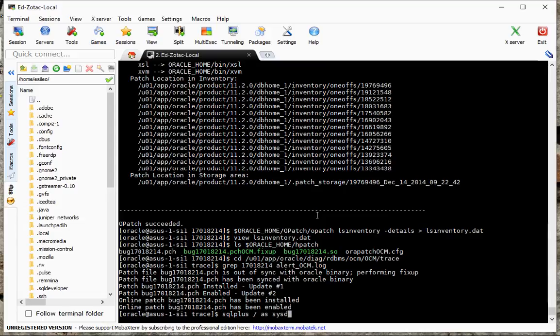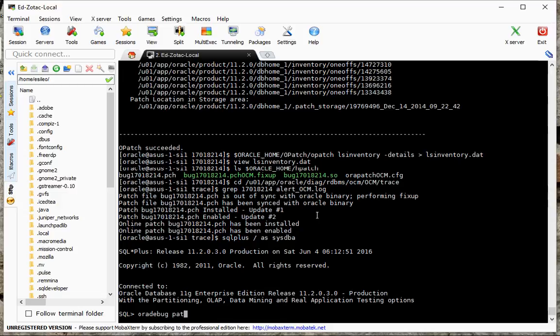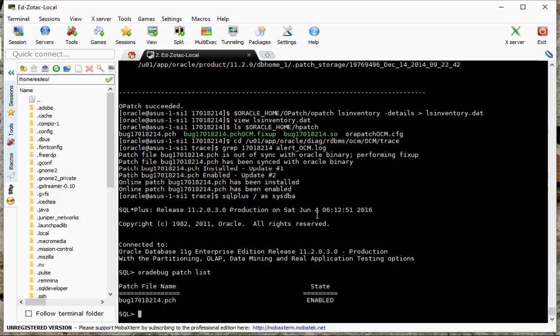And sure enough the online patch has been applied and we can also do this a different way. We can go here and we say ora_debug patch list and sure enough this is the patch that's been applied. And that's it for this particular video.